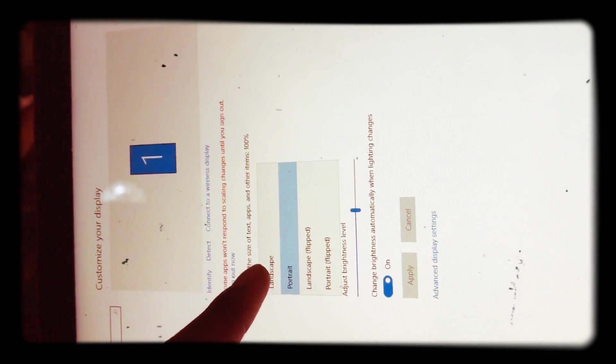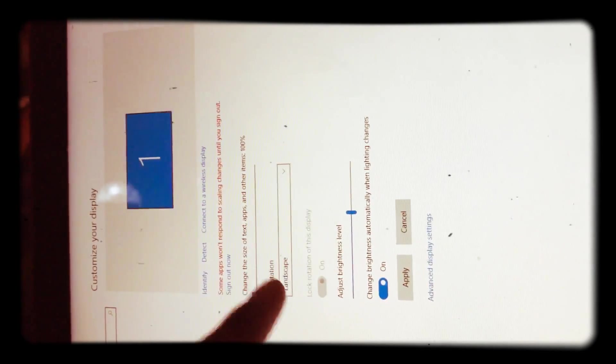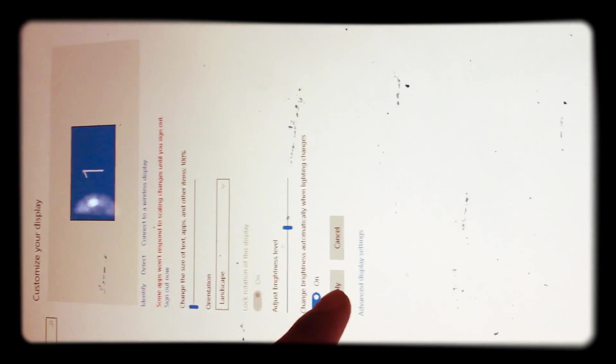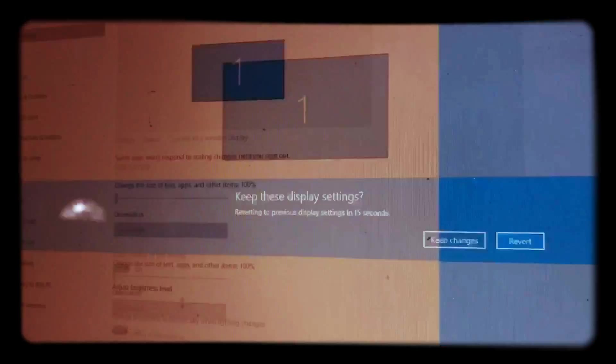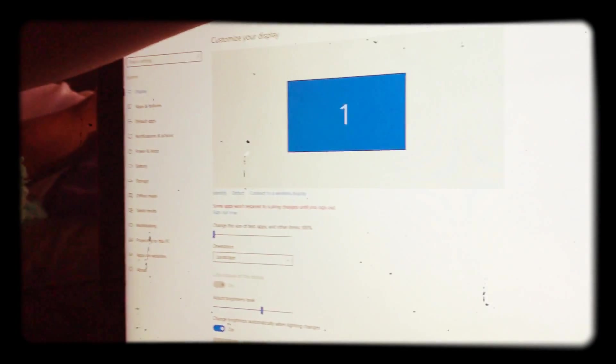You want it to be on Landscape, then you click Apply, Keep Changes, and that's how your computer is rotated to normal.